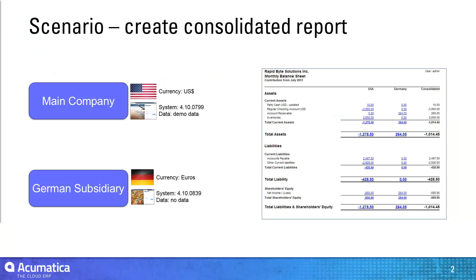The scenario that we'll be illustrating is this one. We have a main company and a German subsidiary. The main company has a base currency of US dollars. The German subsidiary is based in euros.